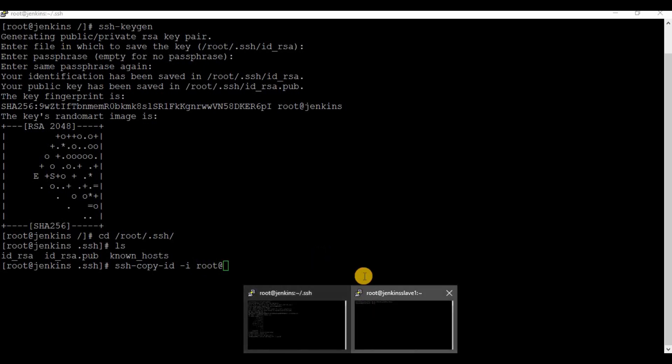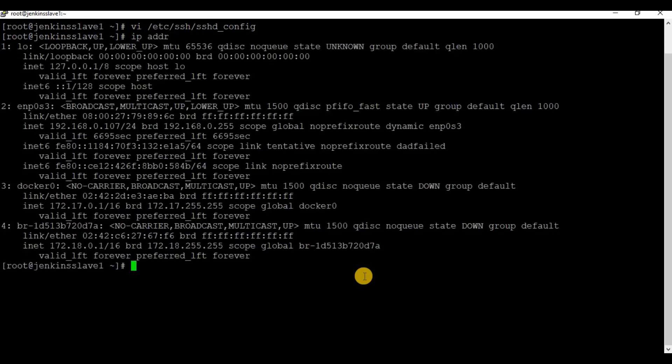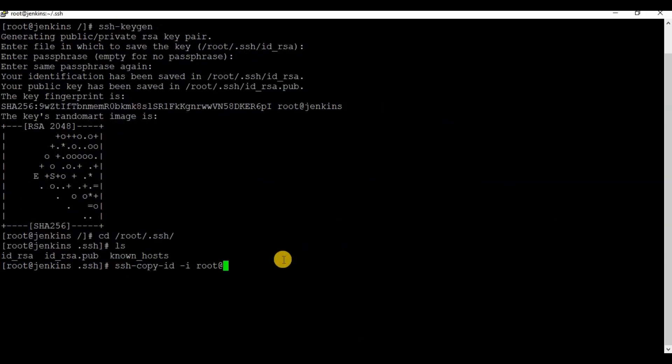Now copy the SSH key to the slave machine using the command ssh-copy-id. You can test the SSH connection once the file copy is completed.